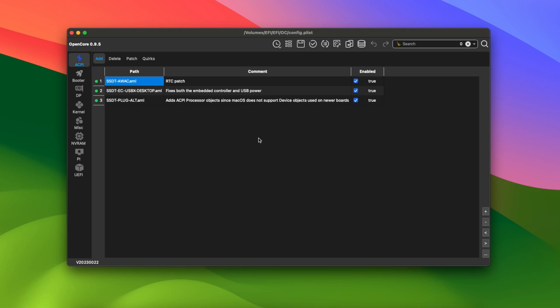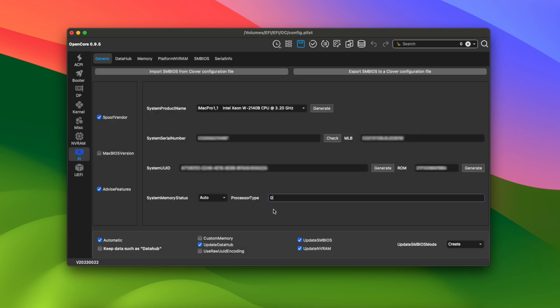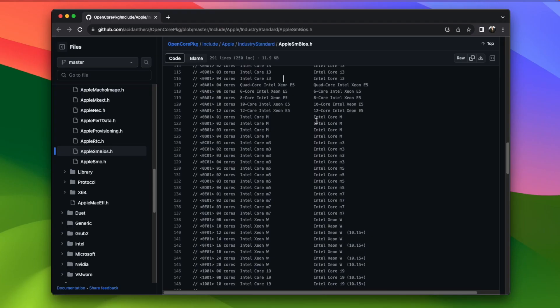Now click the Pi or Platform Info icon on the left. On this page, you'll see that there's a field called Processor Type. And if we look at this header file on the OpenCore GitHub page, which I'll link down below, you'll see a list of processors.